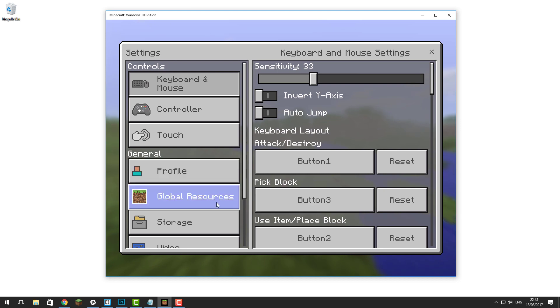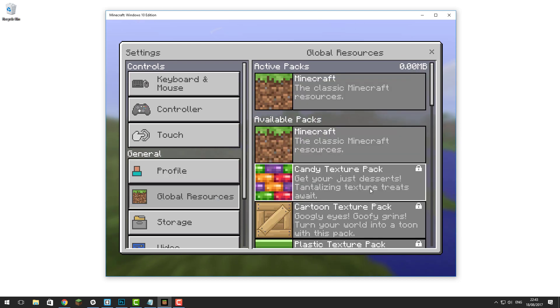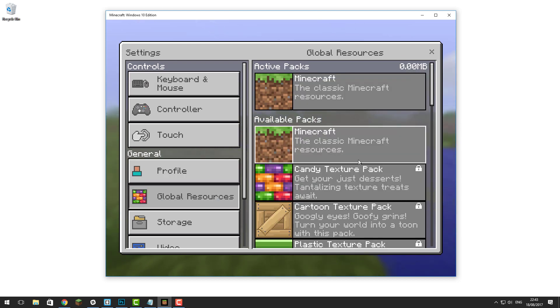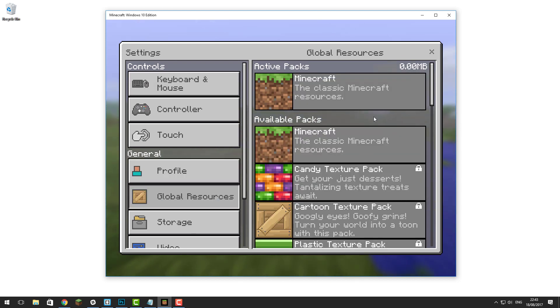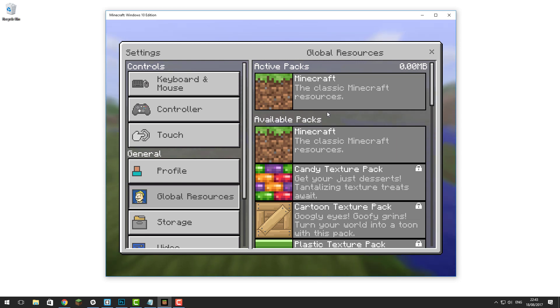Hello, this is Kieran from ServerPro and today I'm going to be teaching you how to install custom resource packs on your Minecraft Windows 10 edition. So let's get straight into it.